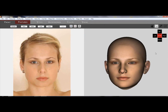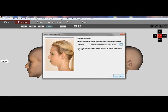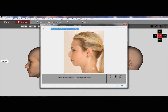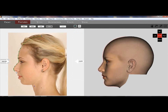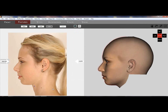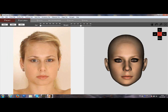You can rotate and preview your work at any time. Here we are using the profile picture. Tracing the profile will give us a more realistic view.